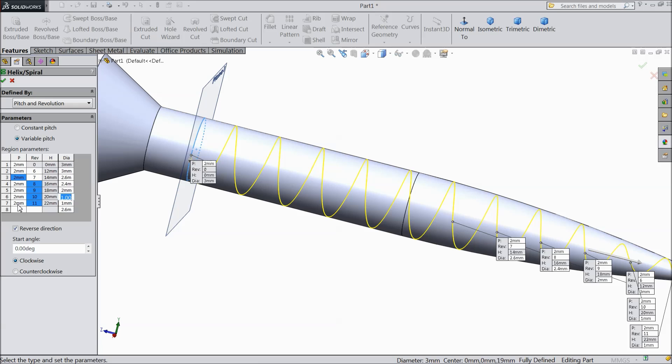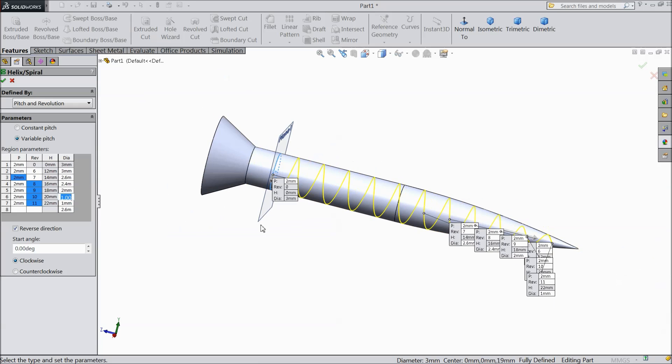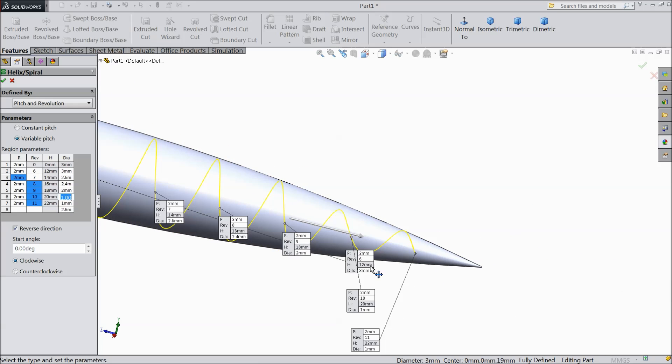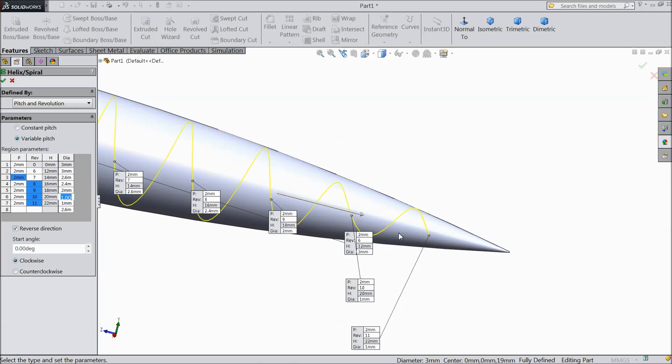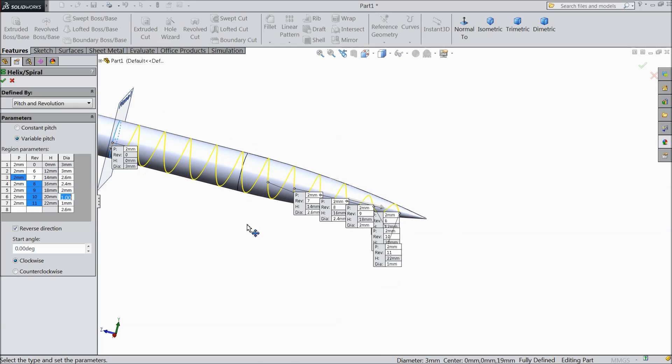Now you can see it's going up to down. So okay it is better for us. 3, 2.6, 2.4. Select OK.